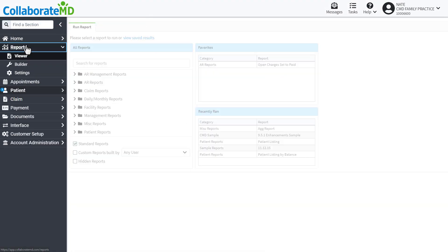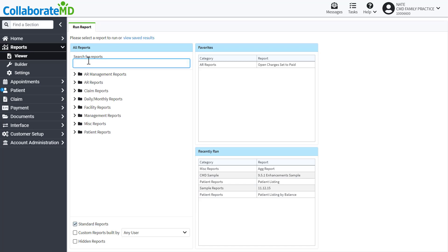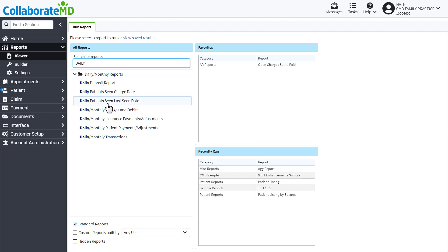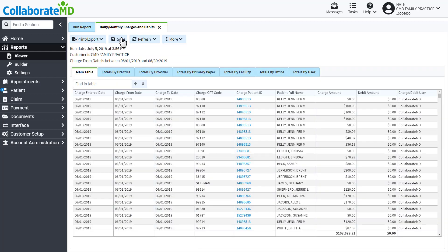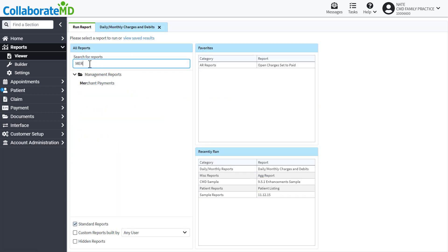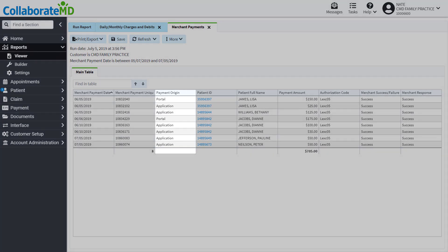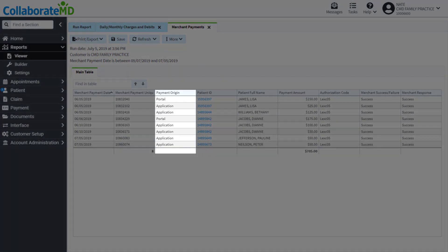Users with the report permission will be able to run and view the reports associated with in-app payment processing. The Daily Monthly Charges and Debits Report breaks down all of the payments and charges within a given time, while the Merchant Payments Report reflects payments made using in-app payment processing. It will also show you if the payment was made online through the patient portal or within the application.